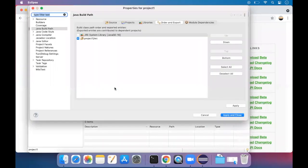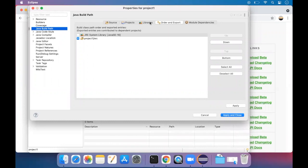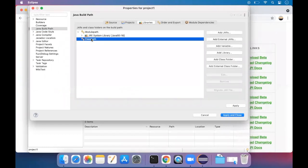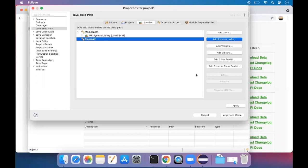After clicking on it, click on Java build path. You'll see tabs here like source, projects, libraries. Click on libraries, then click on classpath. You have to add jars here, so we click on add external jars.